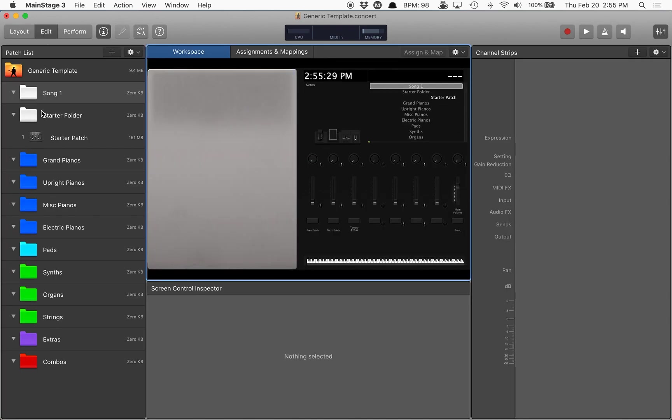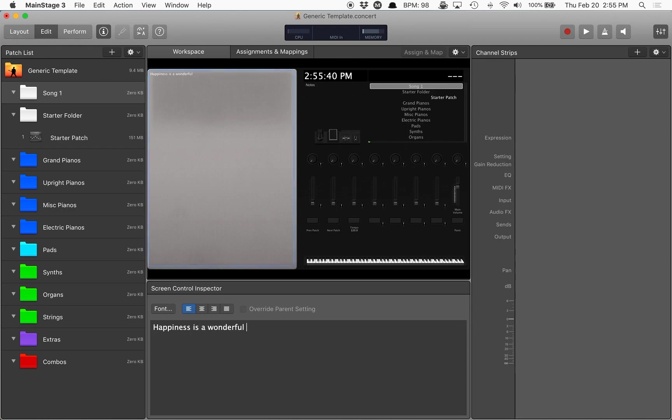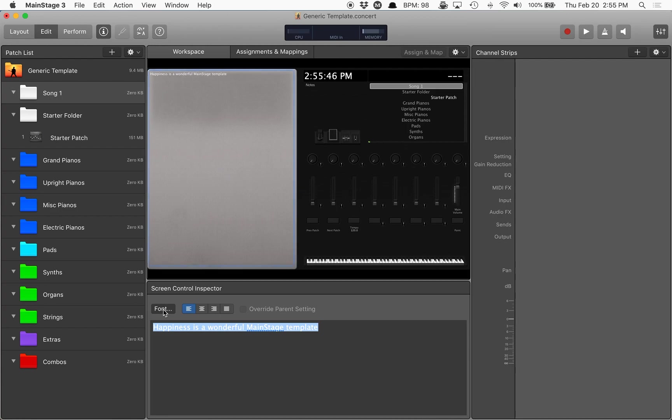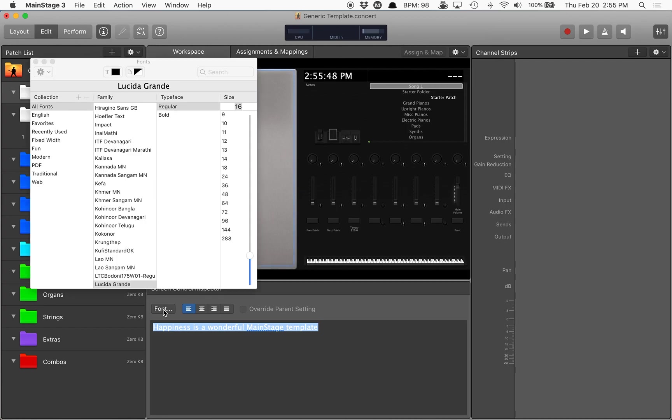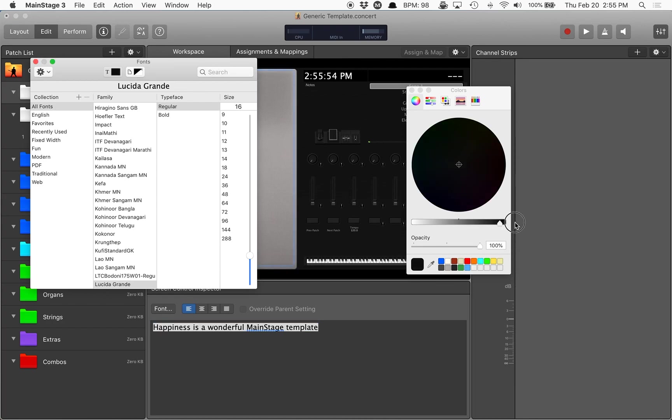Now that I'm in edit mode, I can type here and go happiness is a wonderful MainStage template. There we go. Now it's still white, so I'm going to go to font.